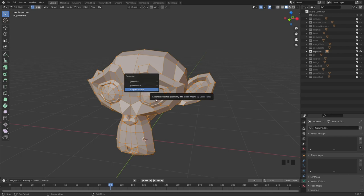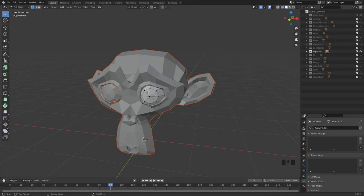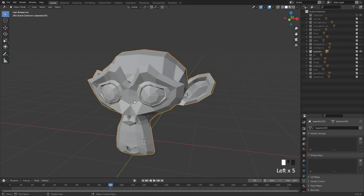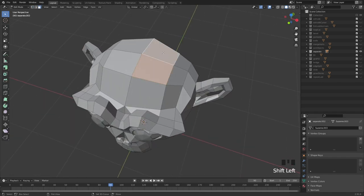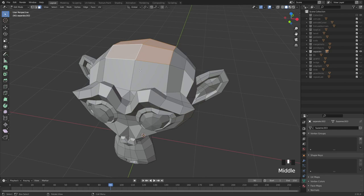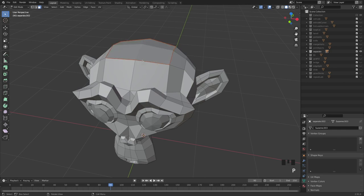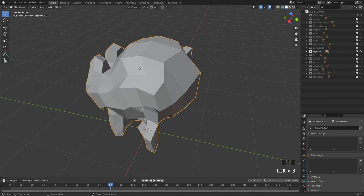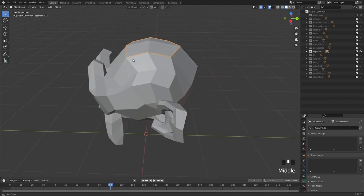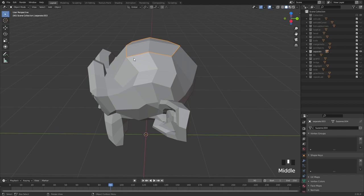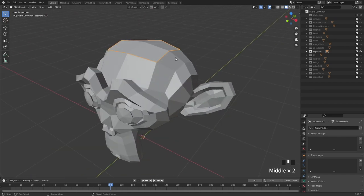By material separates by material, and by loose parts separates by individual polygon islands. For instance, the eyes are not connected to the head, so separate by loose parts will separate out the eyes and the head into individual objects. This is like the separate and extract features in Maya combined into one tool.